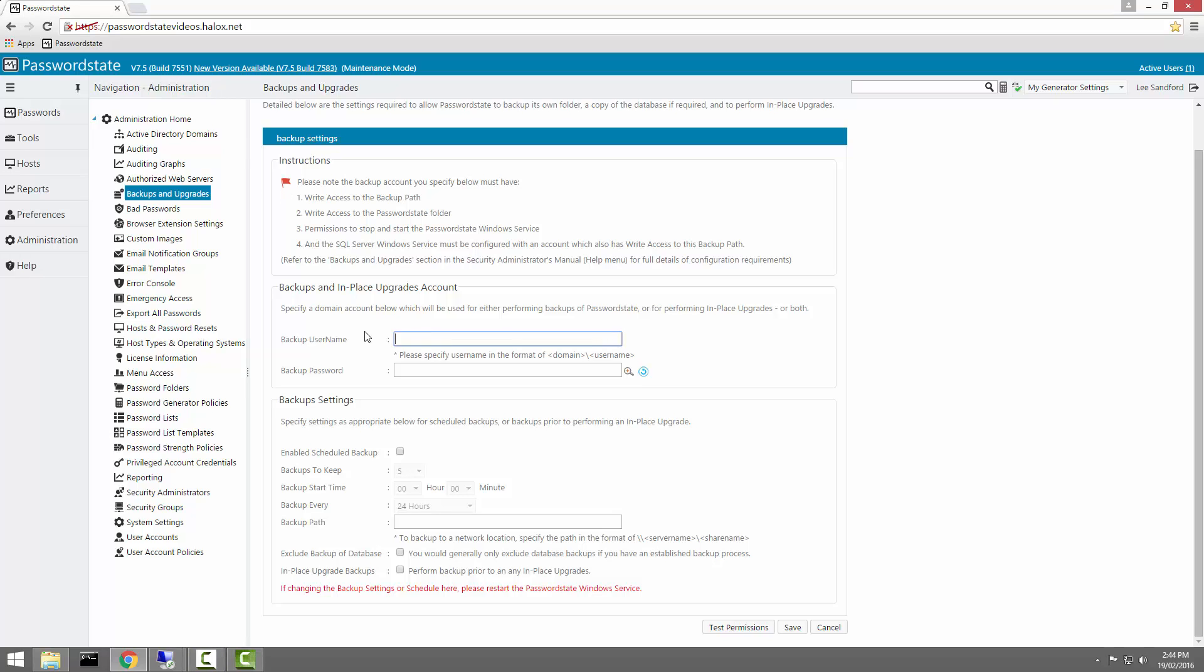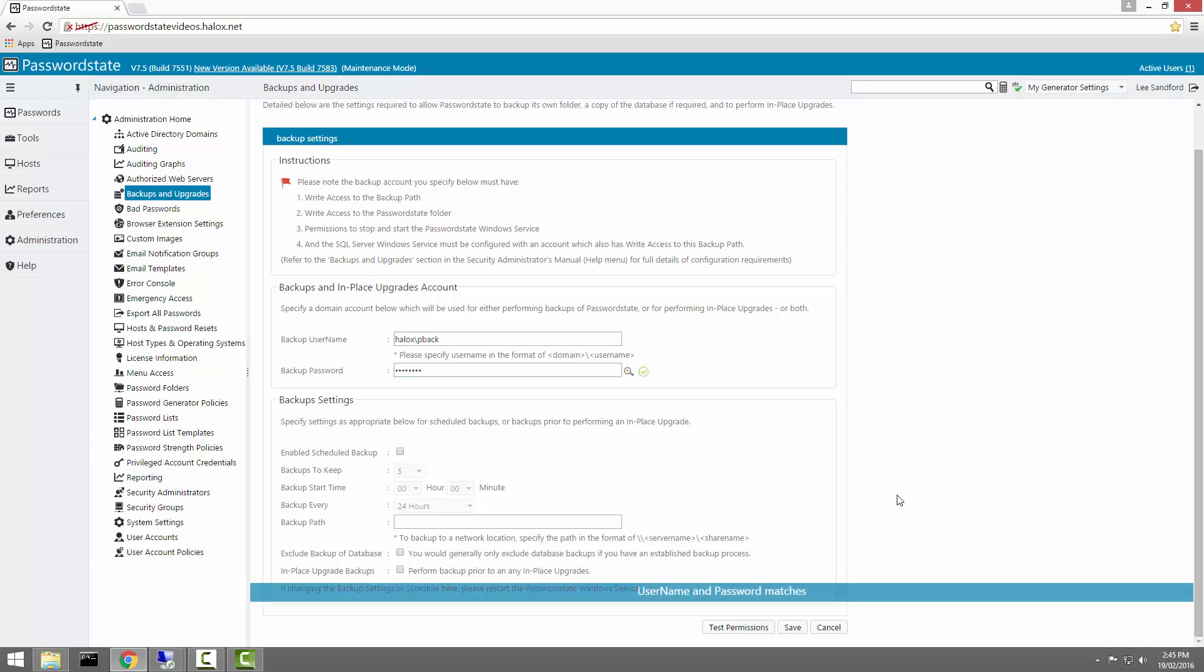I'll now go ahead and enter that account into this field here, and I'll then check that the password matches by clicking this icon here.